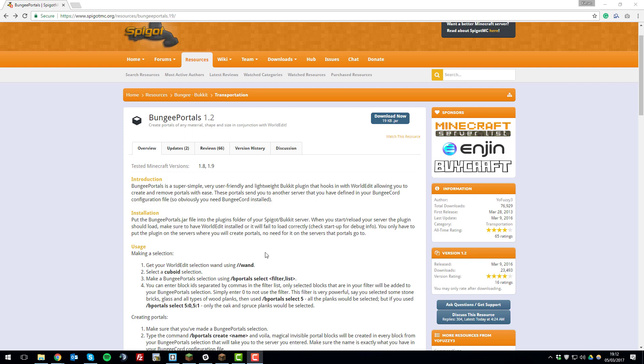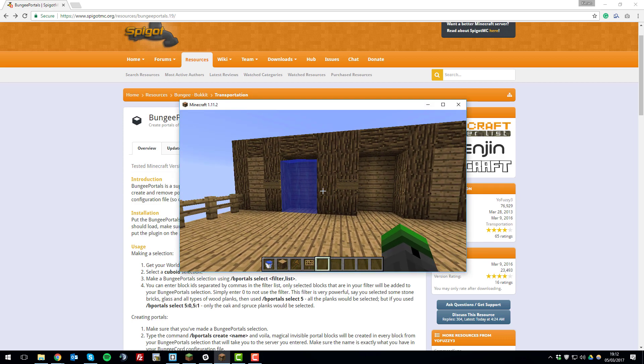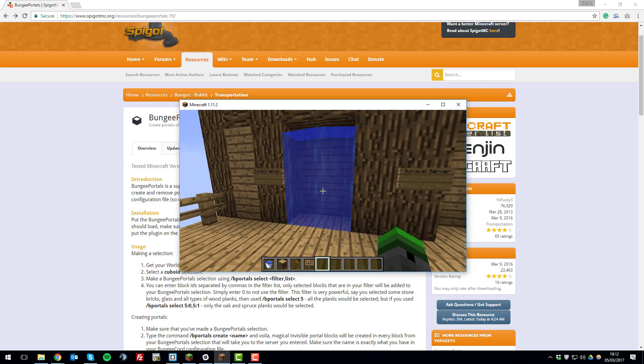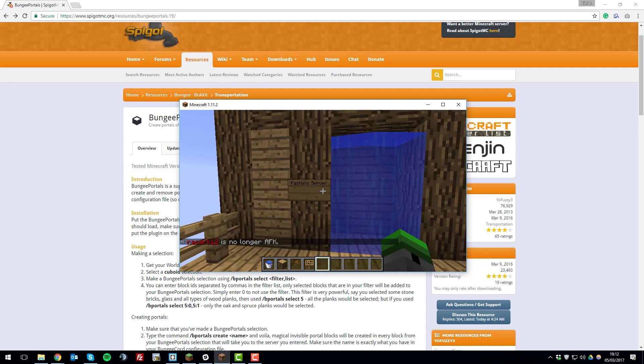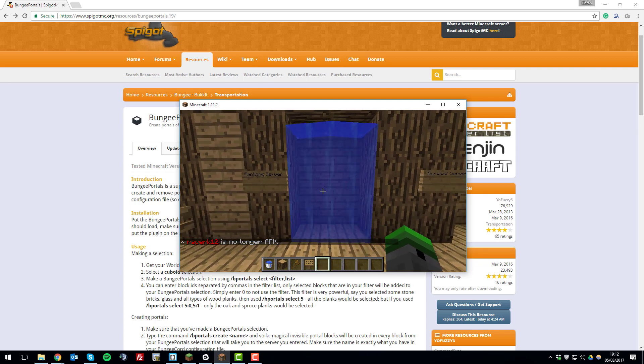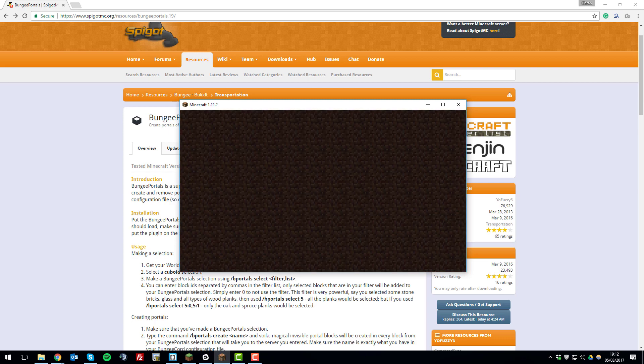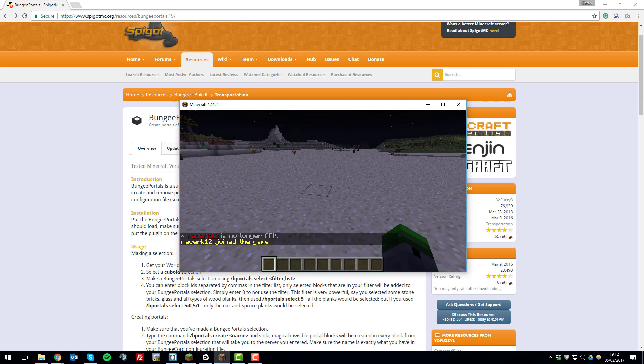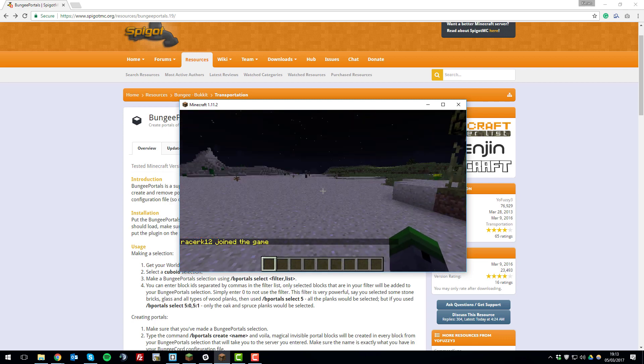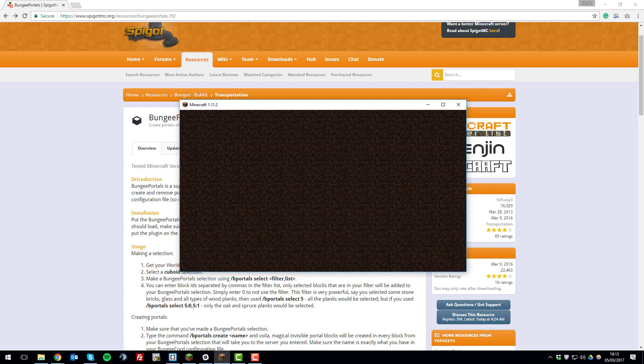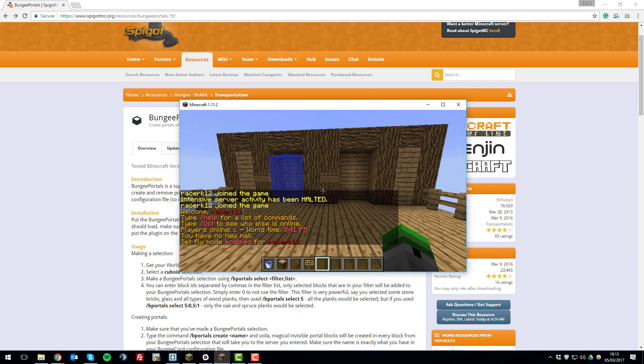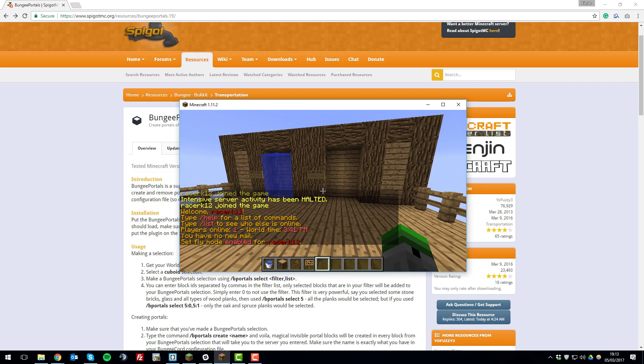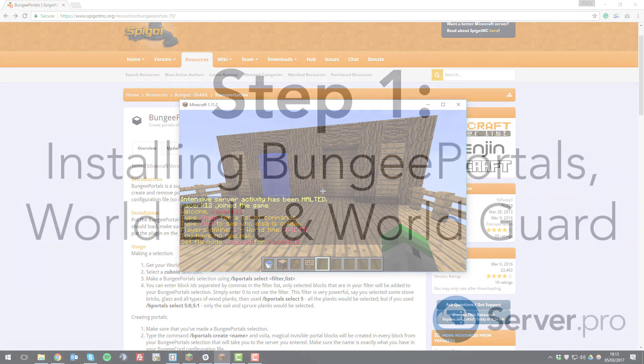So if I just do a quick demonstration of this. So here I've set up a portal on my lobby server which will transfer me to my faction server when I walk into it. So when I walk into this, it will transfer me to the faction server. So it's really that simple. If I just head back to the lobby server, you can see I'm back. So it's really simple to set up. Let's get straight into it.